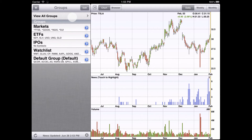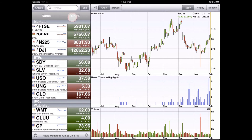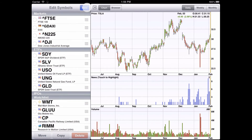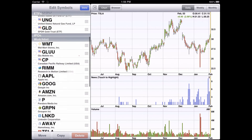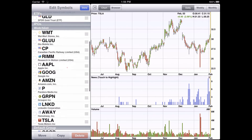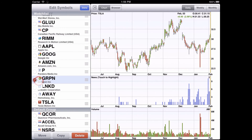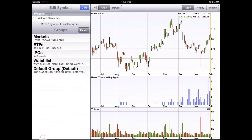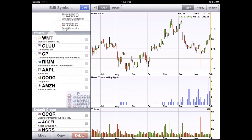Now we're going to tap view all groups again. Here's our newly created group. We'll tap edit, and from here we choose the symbols we want to add to the new group. And we choose move and tap IPOs.